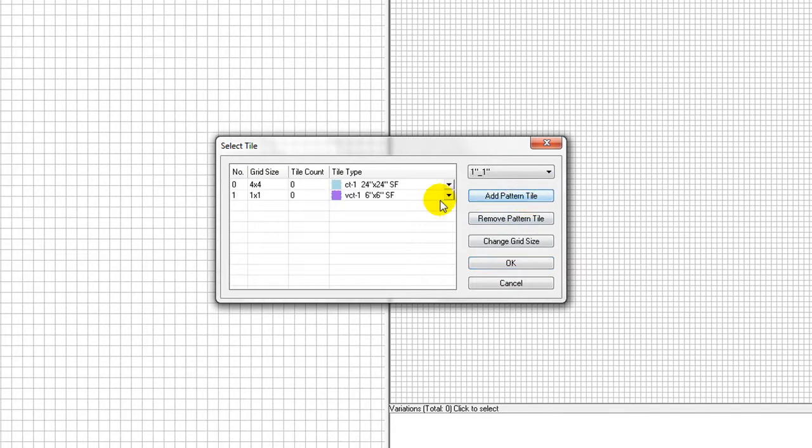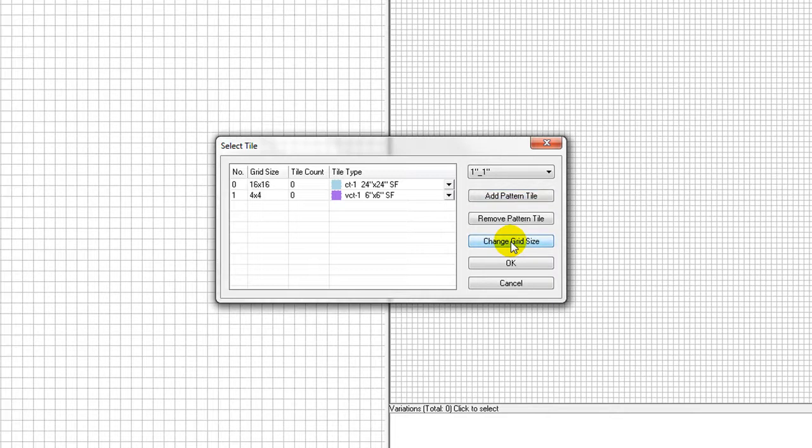To change common grid size, click on Change Grid button to select a different grid size. Then click on OK button to move to the next step.